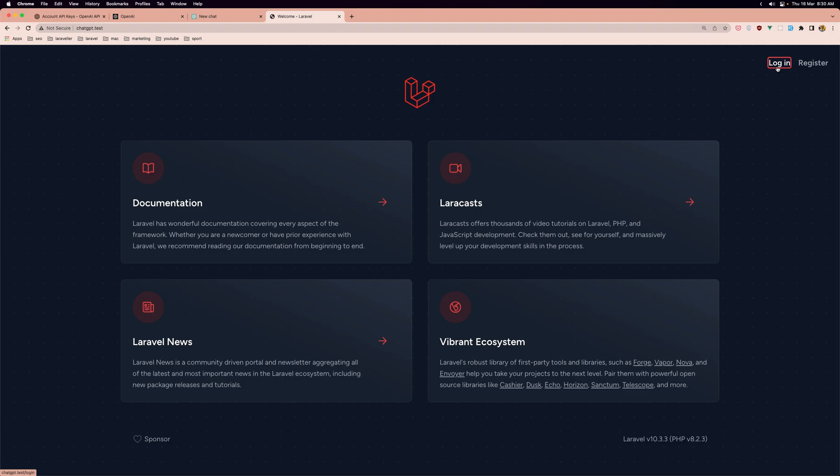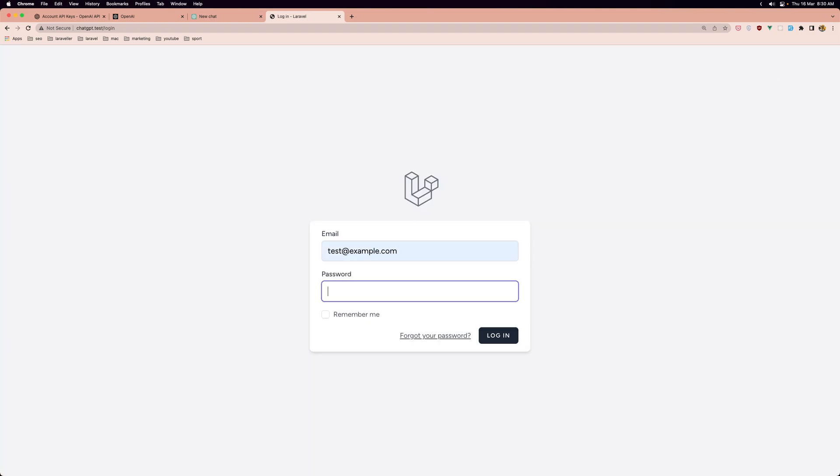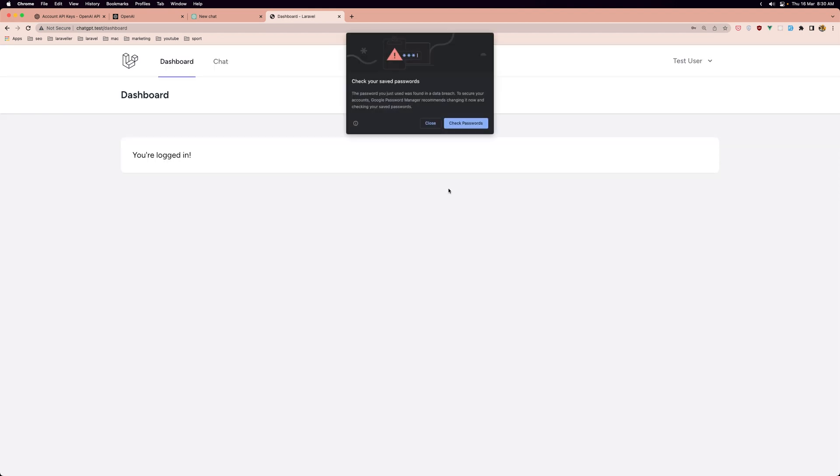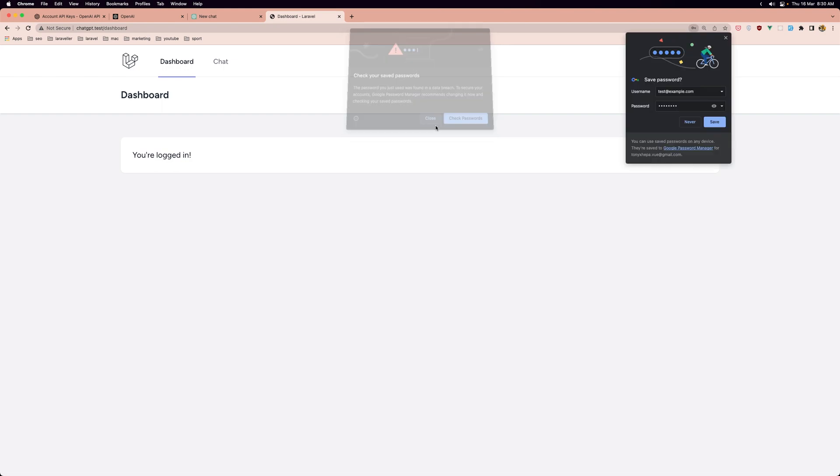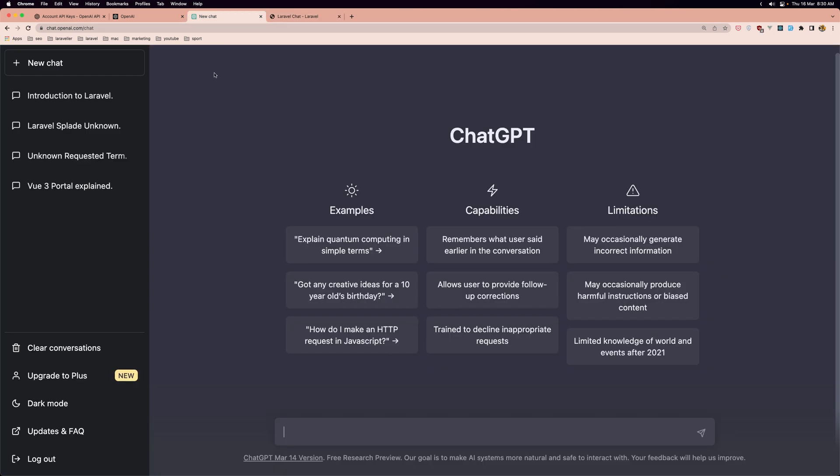Now let's open the project. Here is my project. We need a login. Let's login and add a test example, add a password, hit enter. Now we have the link here to navigate to the chat.